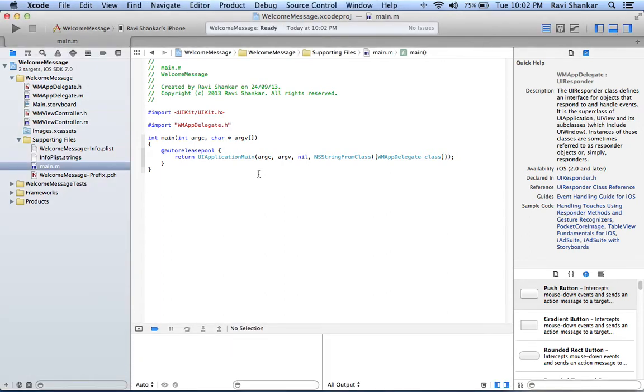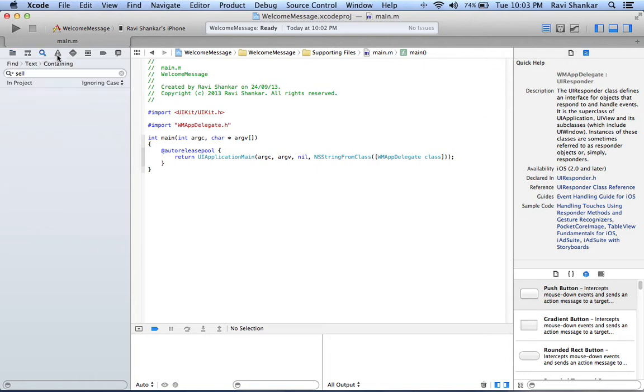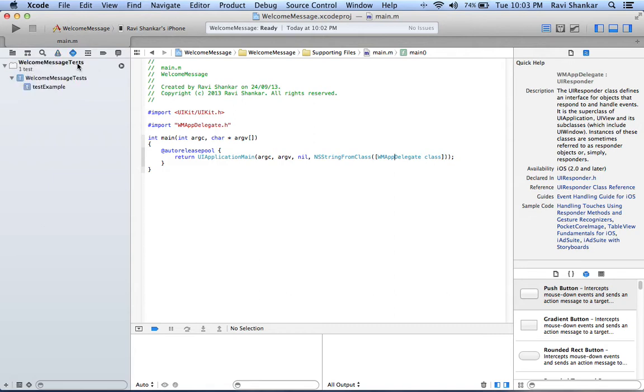On the left hand side where you can see the project files is known as the navigator. This provides various options for navigating or searching the files. In the latest iOS you also have the test navigator.